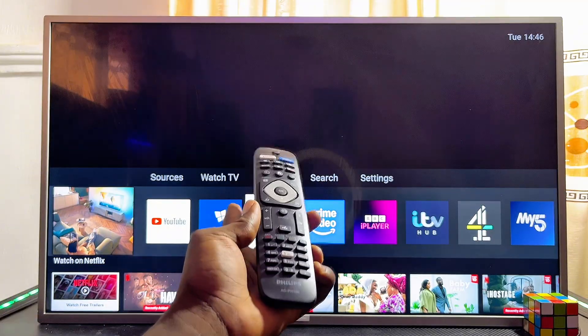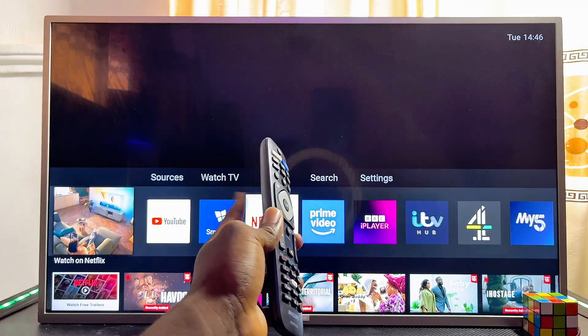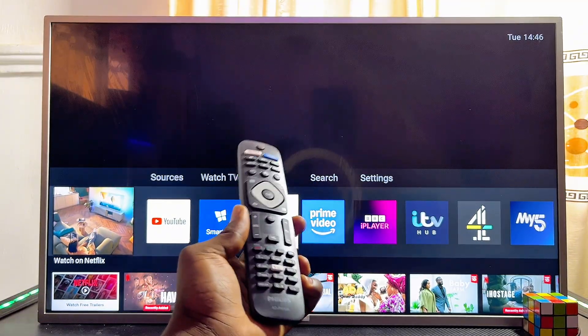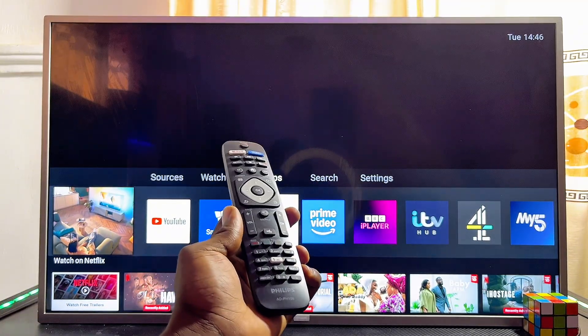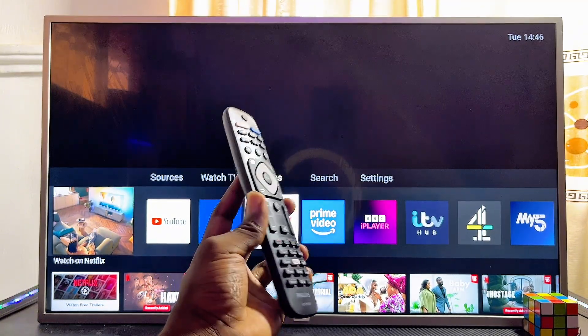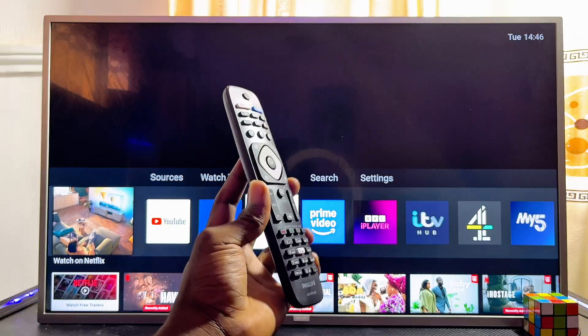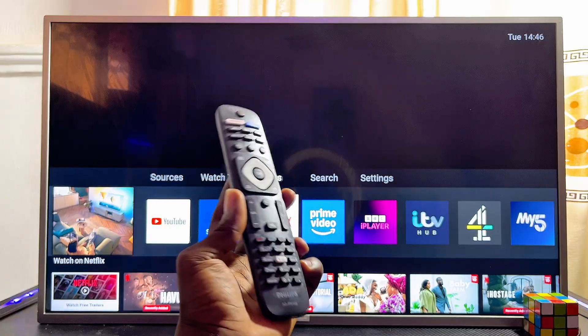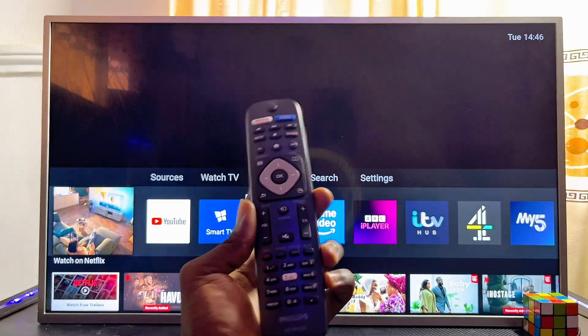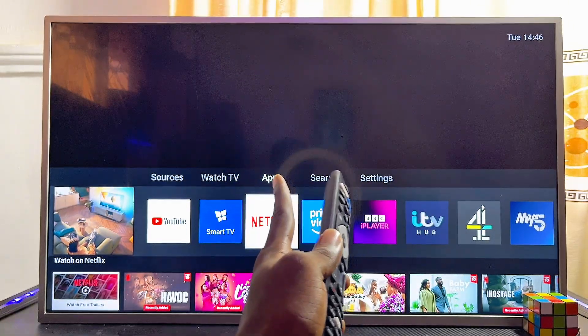To do this, first things first, you have to make sure that your Philips Smart TV is connected to the internet. If you do not know how to connect your Philips Smart TV to the internet, I have made a separate tutorial on how to go about that.